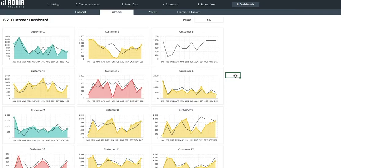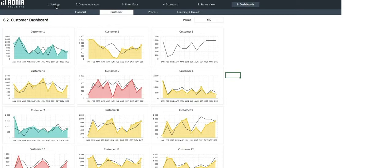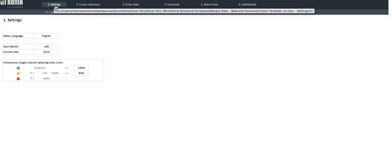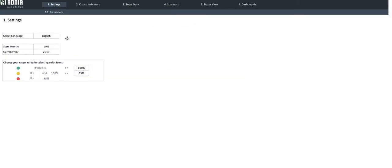First, let's go into the settings page. It allows you to select your language, the year you want to report on, and the month you want it to start.